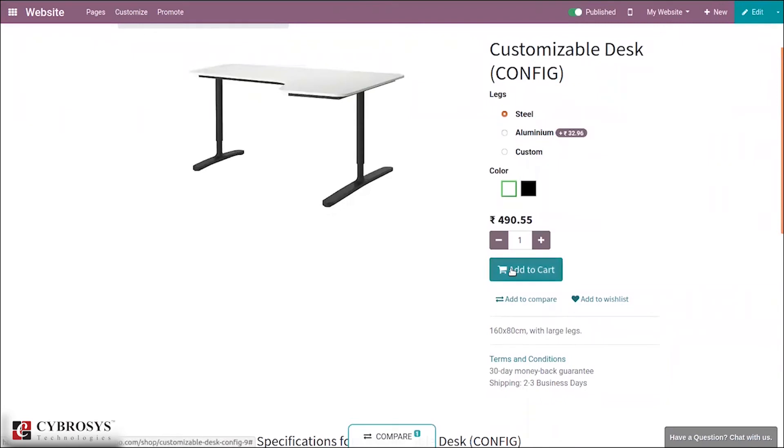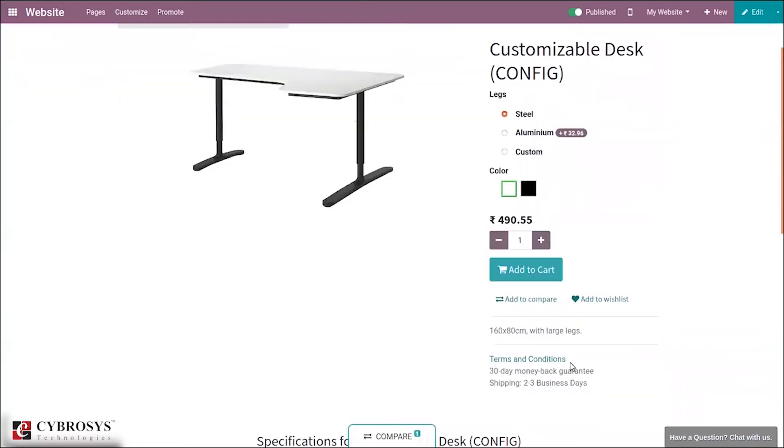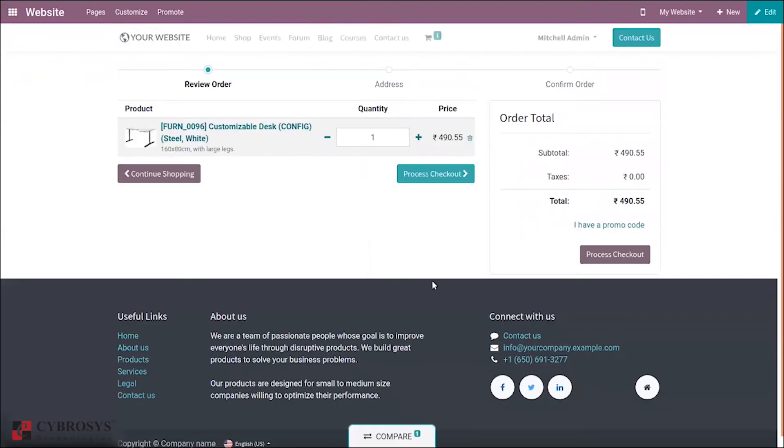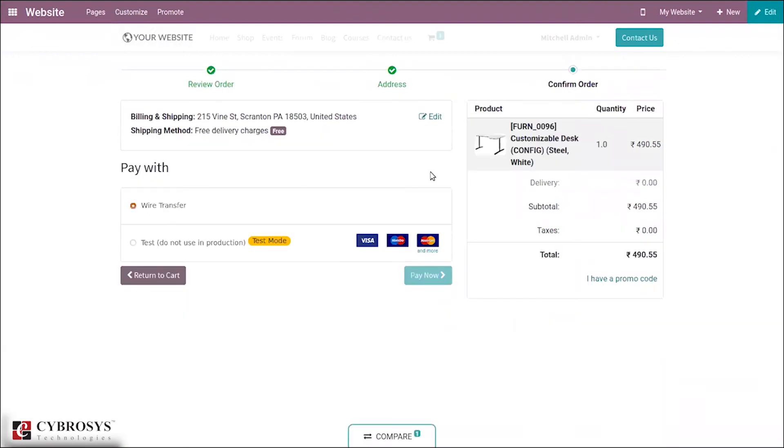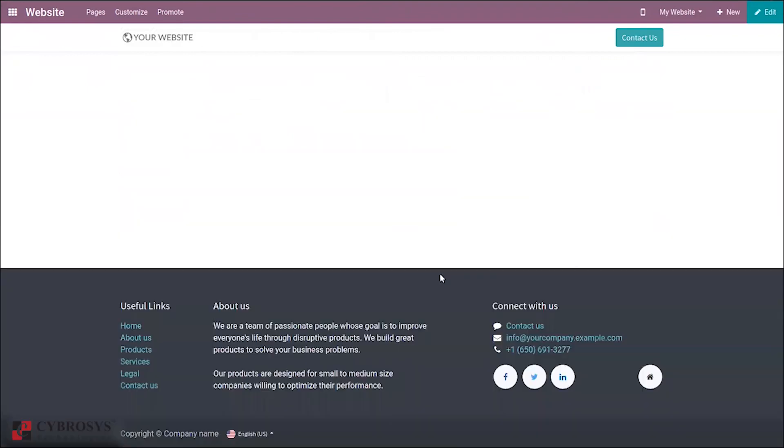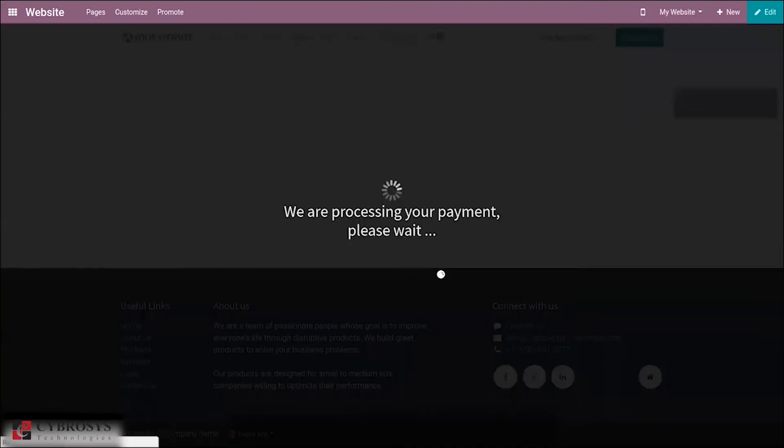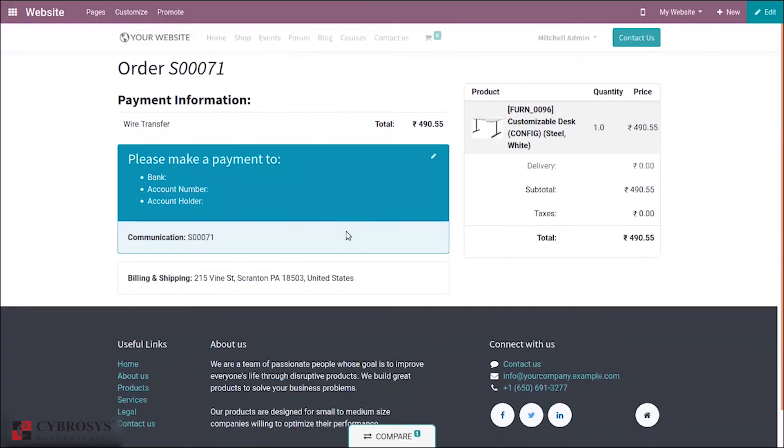We can add this product to cart and proceed to checkout and make the payment. The payment can be done by the customer in Indian currency if the customer is in India. You can see rupees 490.55 is paid by the customer.